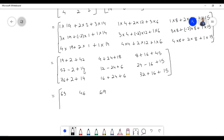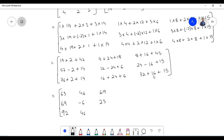57 minus 2 plus 14 equals 69. 3 times 4 equals 12, minus 2 times 12 equals 24, plus 1 times 6 equals 6; 12 minus 24 plus 6 equals minus 6. 3 times 8 equals 24, plus 2 times 8 equals 16, plus 1 times 15 equals 15; 24 minus 16 plus 15 equals 23. 4 times 19 equals 76, plus 2 times 1 equals 2, plus 1 times 14 equals 14; 76 plus 2 plus 14 equals 92. 16 plus 24 plus 6 equals 46. 32 plus 16 plus 15 equals 63. Therefore A cubed is equal to a matrix containing elements 63, 46, 69, 69, minus 6, 23, 92, 46, 63.